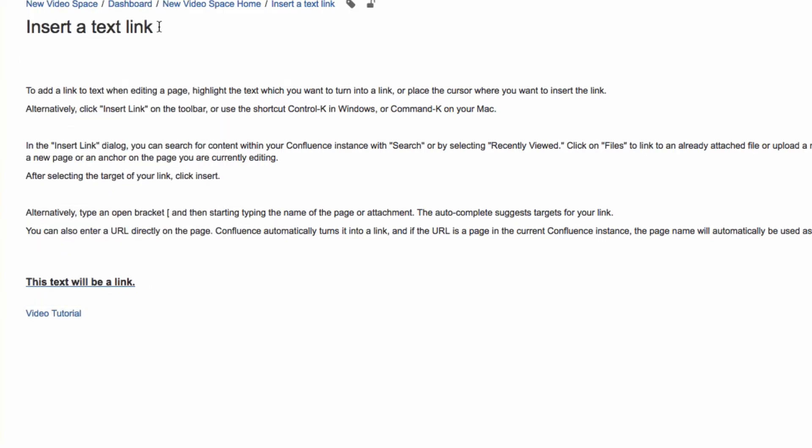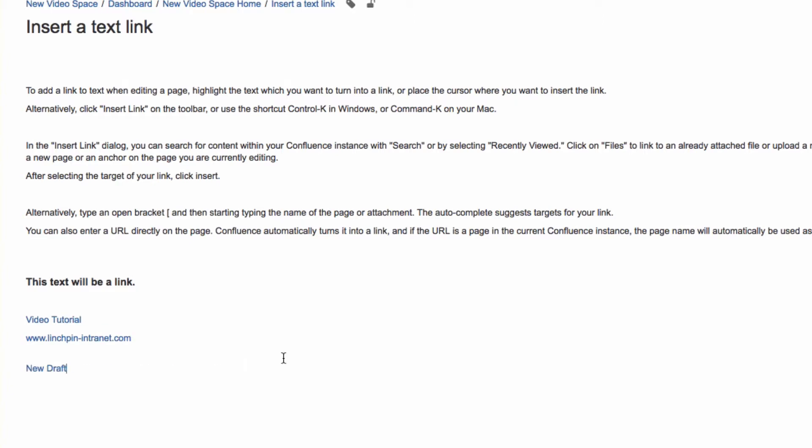You can also enter a URL directly on the page. Confluence automatically turns it into a link. And if the URL is a page in the current Confluence instance, the page name will automatically be used as the link text.